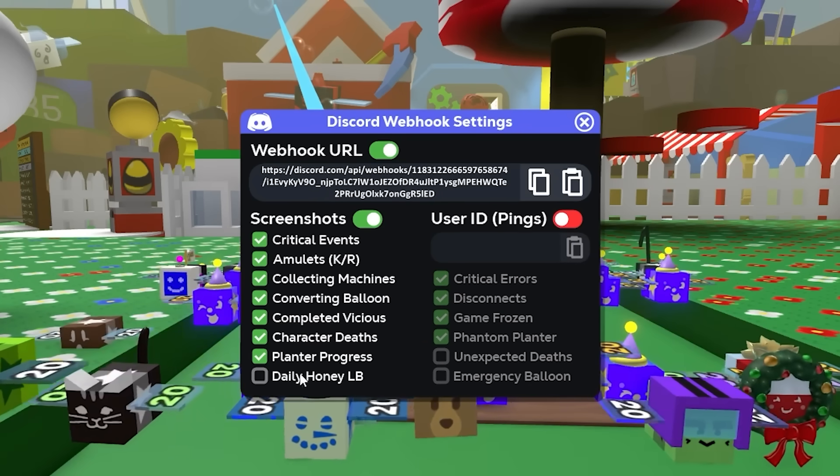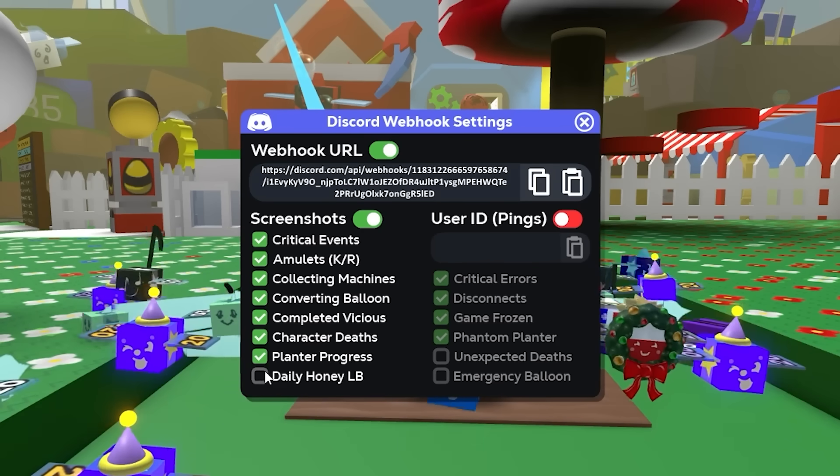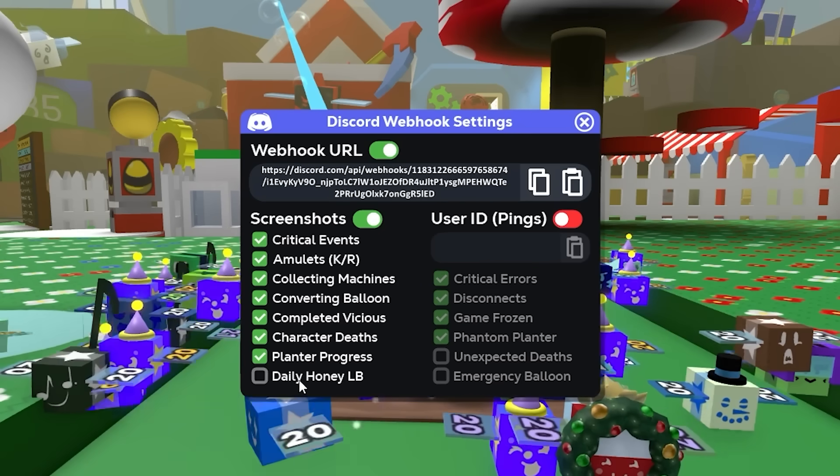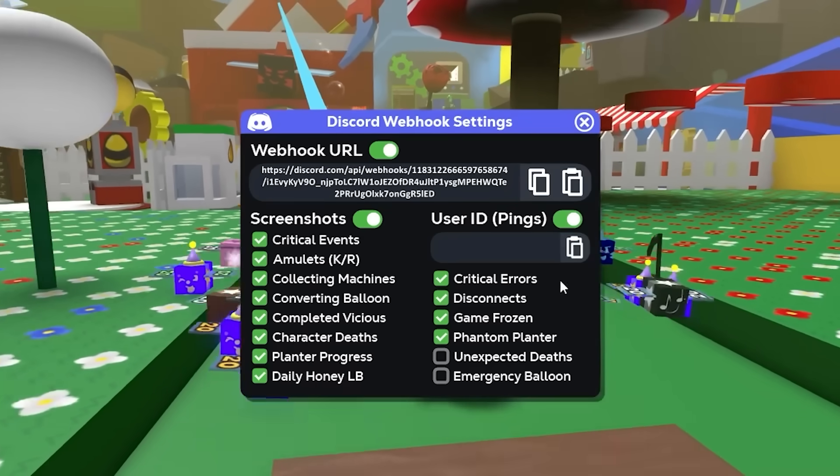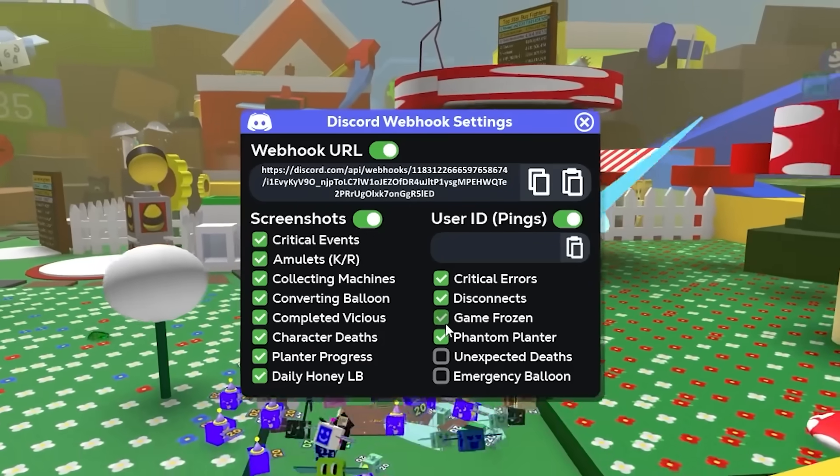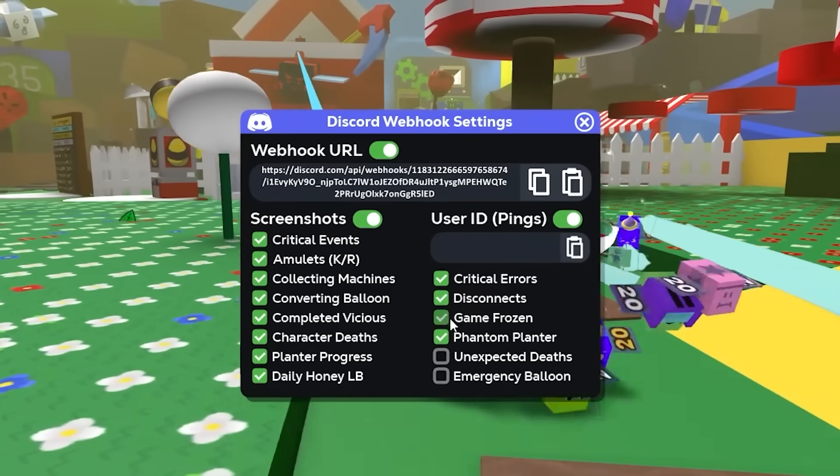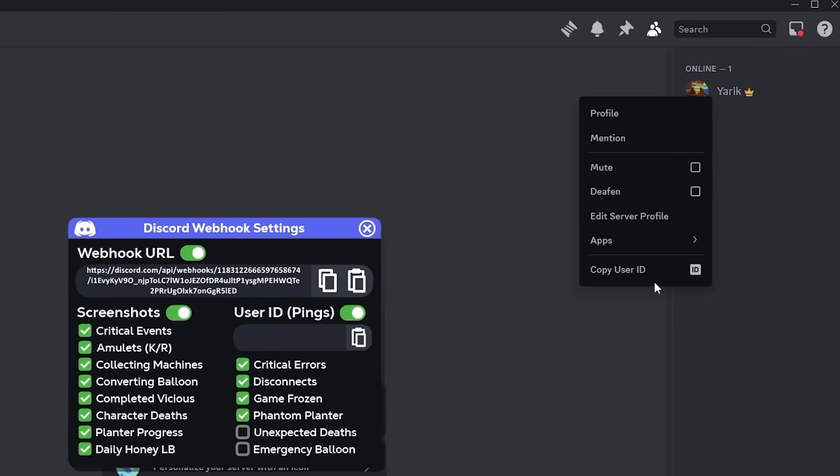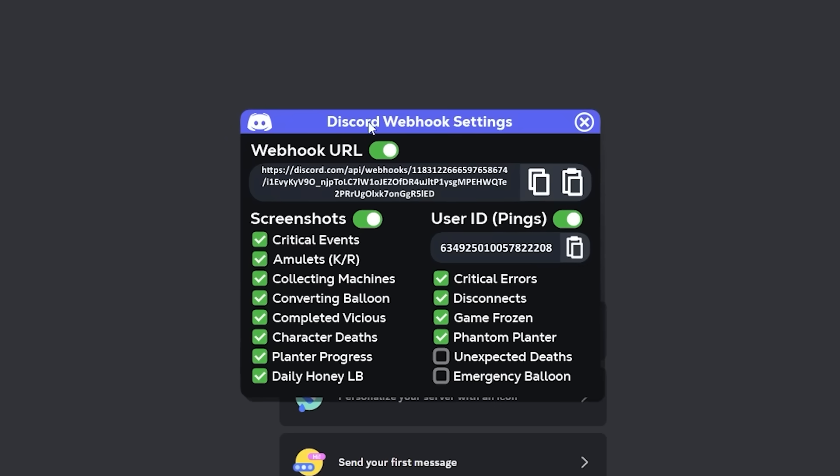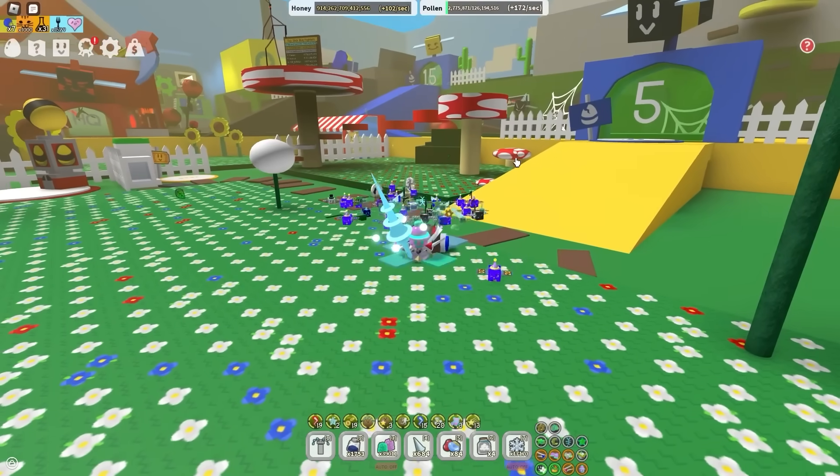And also enable screenshots, but this is probably my favorite part of the actual status updater. And yeah, just enable all these. It's pretty cool. And if you want the macro to ping you, for example, when you disconnect or the game is frozen, or if the macro is just bugging out, go back to Discord, click on your profile, click copy user ID, and once more, paste it into the Discord webhook settings.